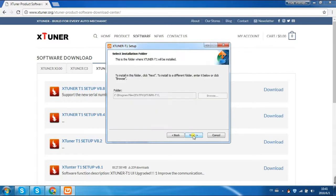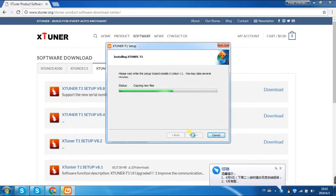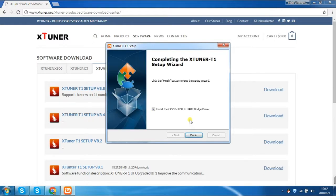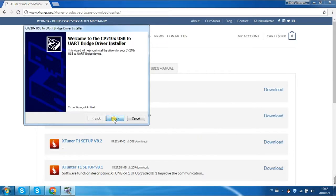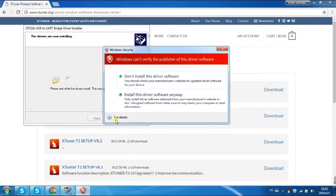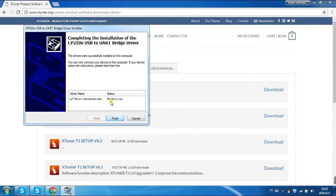Click Next, and Next, and Next. I accept this agreement. Install this software anyway. Finish.